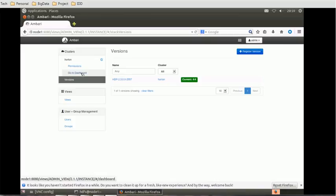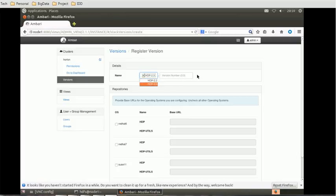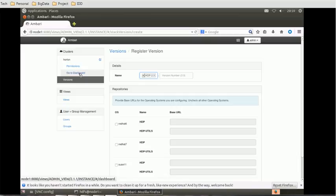If you want to register any particular version, suppose currently we have 2.3, if you want to register a higher version, you can select that. Currently, I am not going to change any version and will keep it as is. So this is the way by which we can understand what is the version of Hadoop.